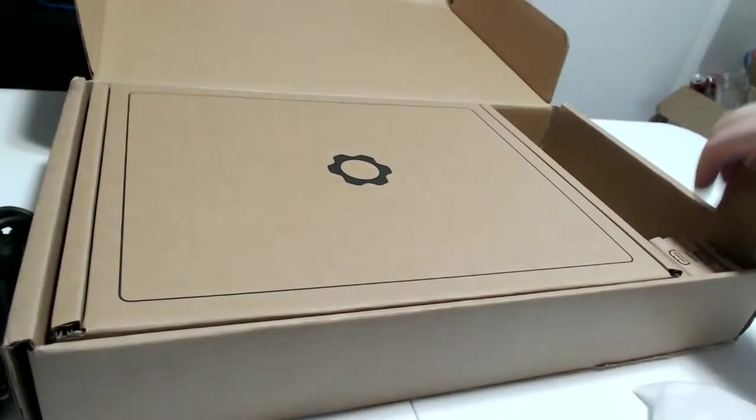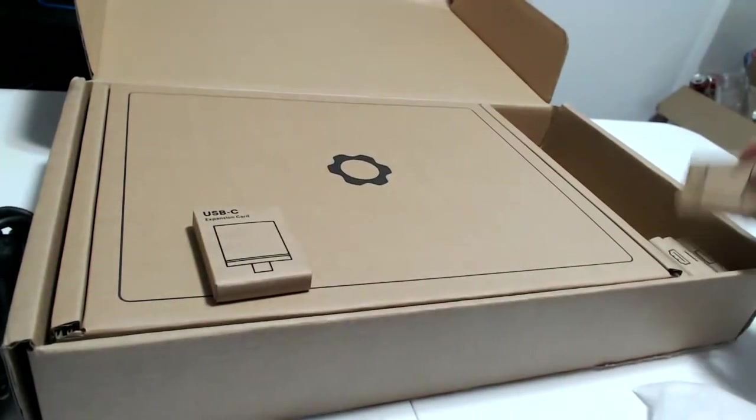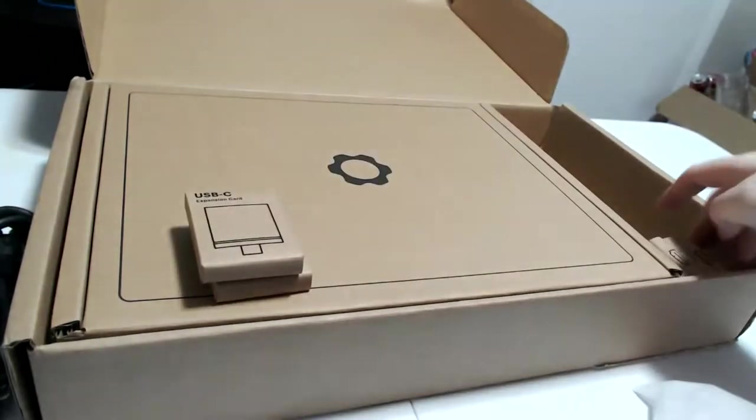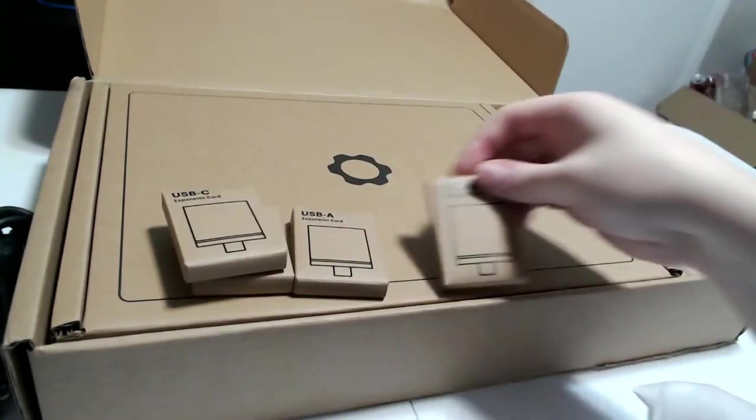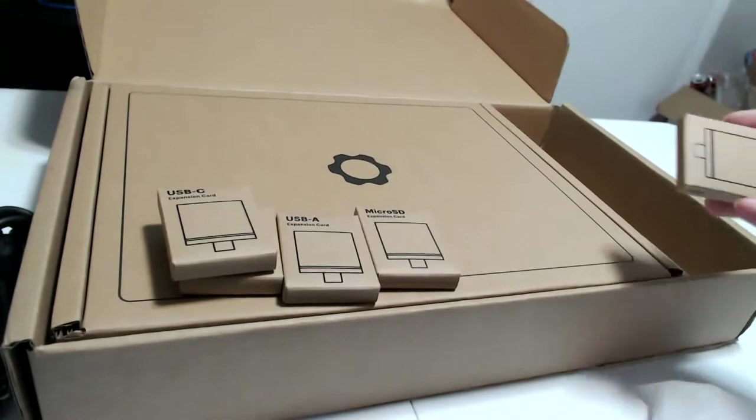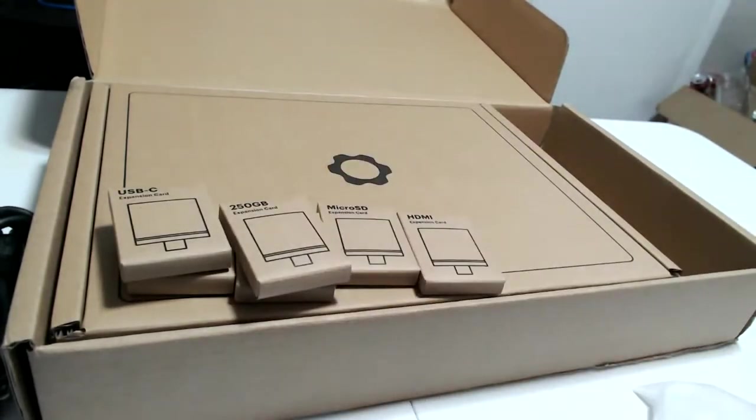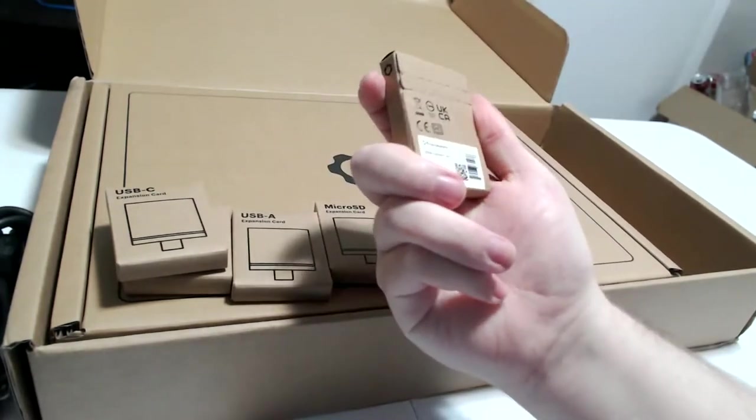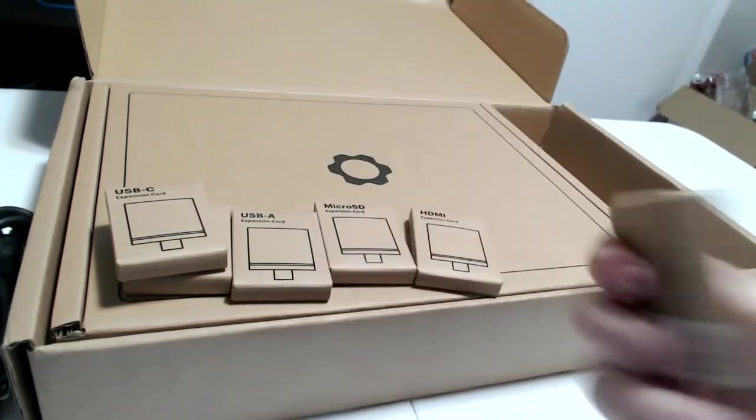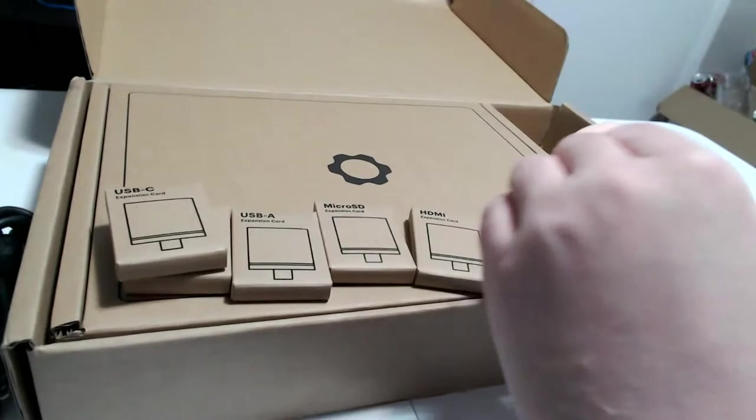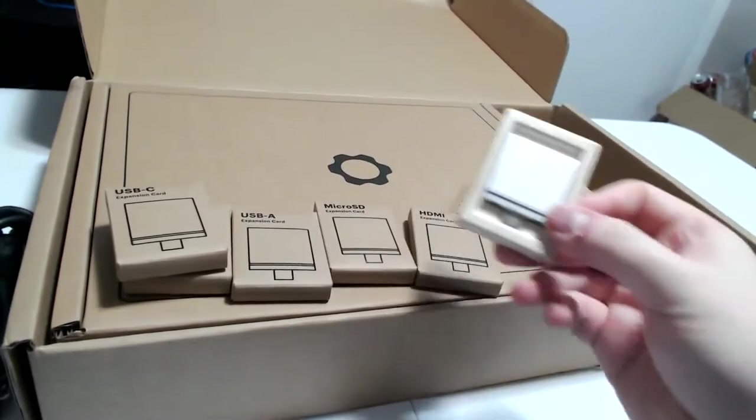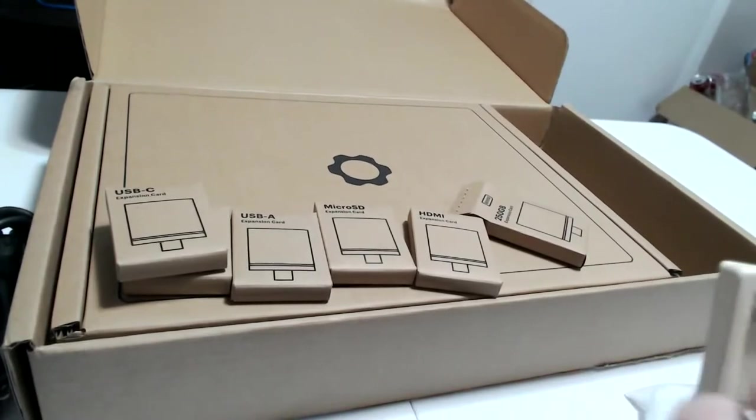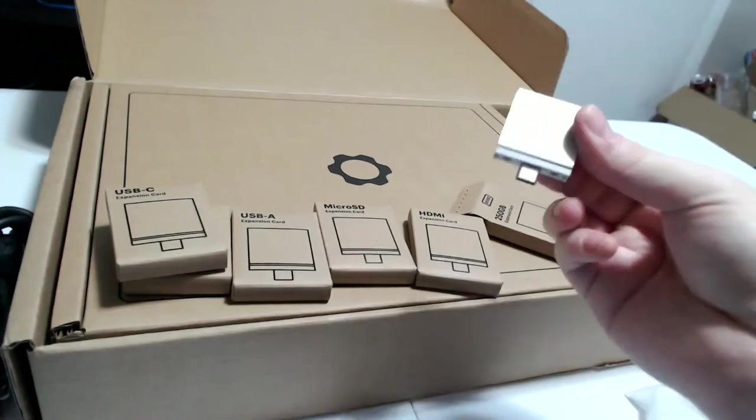There's 8 gigabytes of RAM that I'll have to put in because that was not pre-installed. These expansion cards are pretty small - USB-C, another USB-C, USB-A, SD card, HDMI. The 256 gigabyte storage module is really small. They actually have one that goes up to a terabyte.